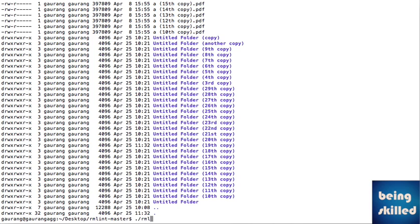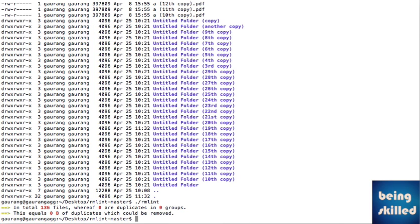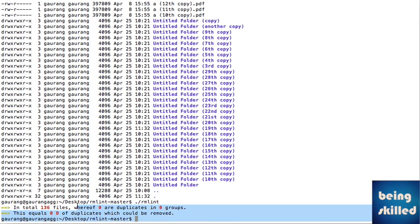First, we will use the rmlint command and just press enter. It says that in total there are 136 files, of which zero are duplicates in zero groups. This equals zero bytes of duplicates which could be removed. This is the standard output rmlint gives after every successful execution.